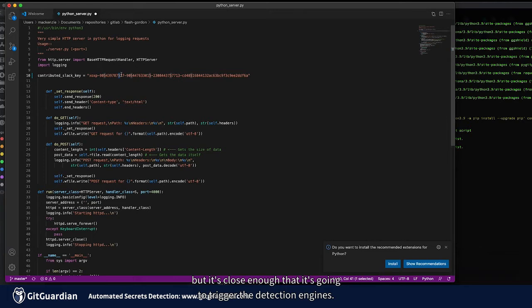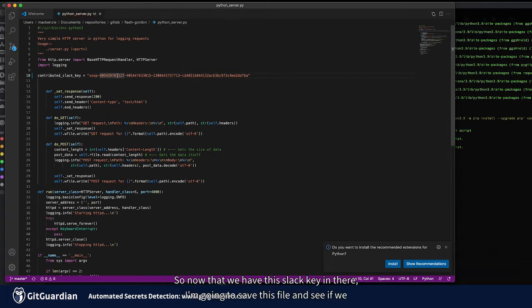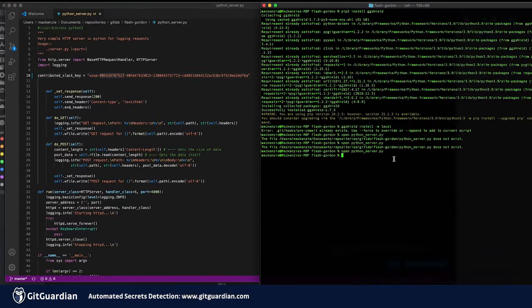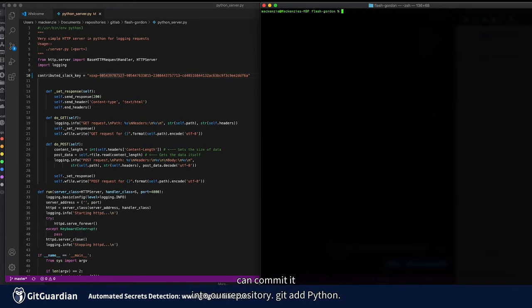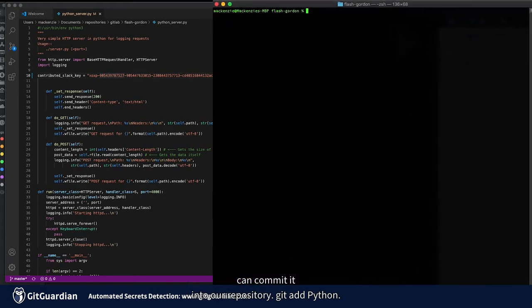But it's close enough that it's going to trigger the detection engines. So now that we have this slack key in there, I'm going to save this file and see if we can commit it into our repository.